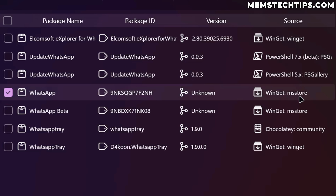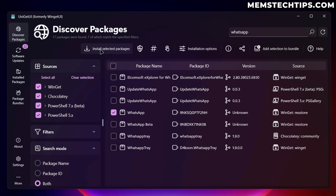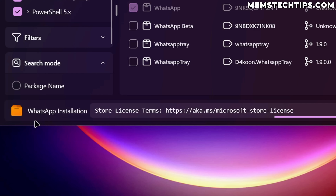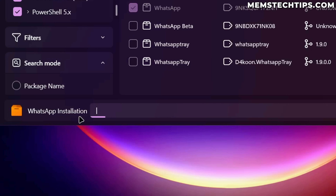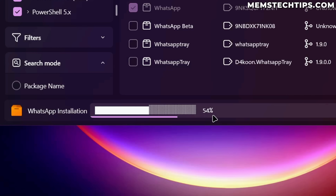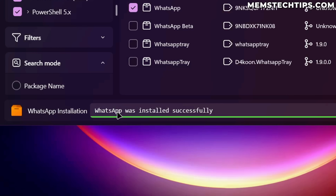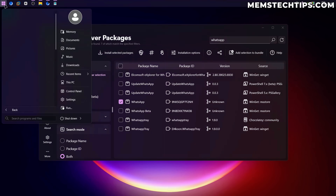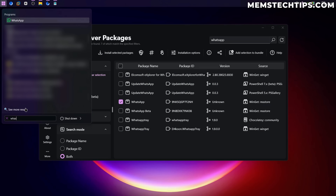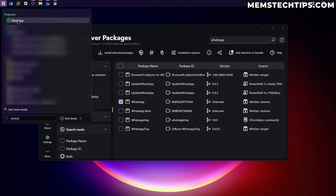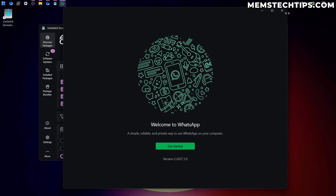I'm going to select WhatsApp to install it using Winget with the Microsoft Store, and once it's selected I'll click on install selected packages. You can see the status down at the bottom — it starts the WhatsApp installation, shows it's busy installing, and then says WhatsApp was installed successfully. If you do a search for WhatsApp now, it's on the computer.